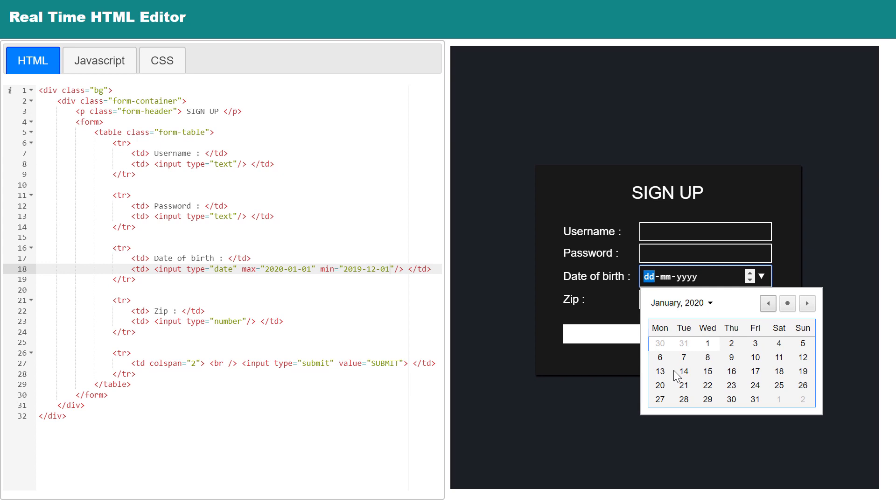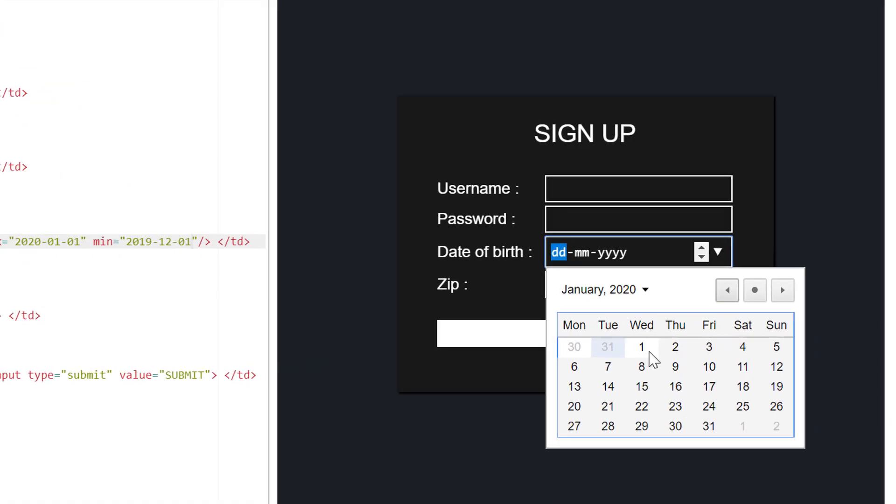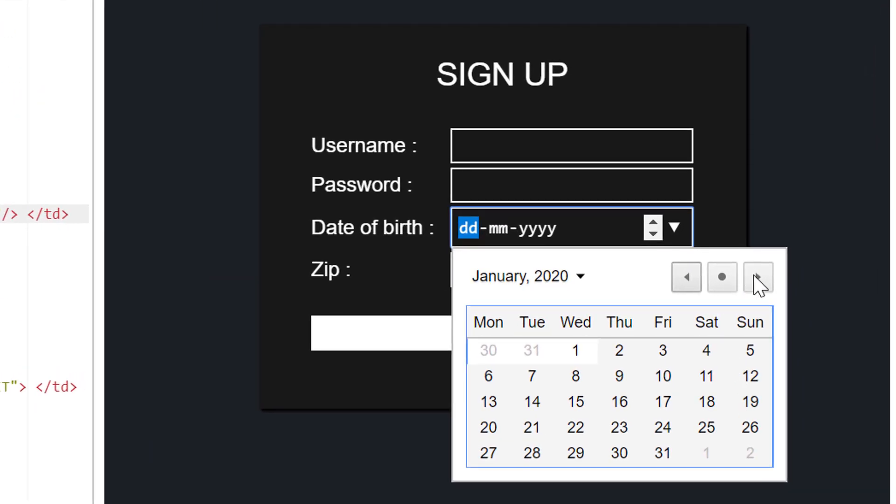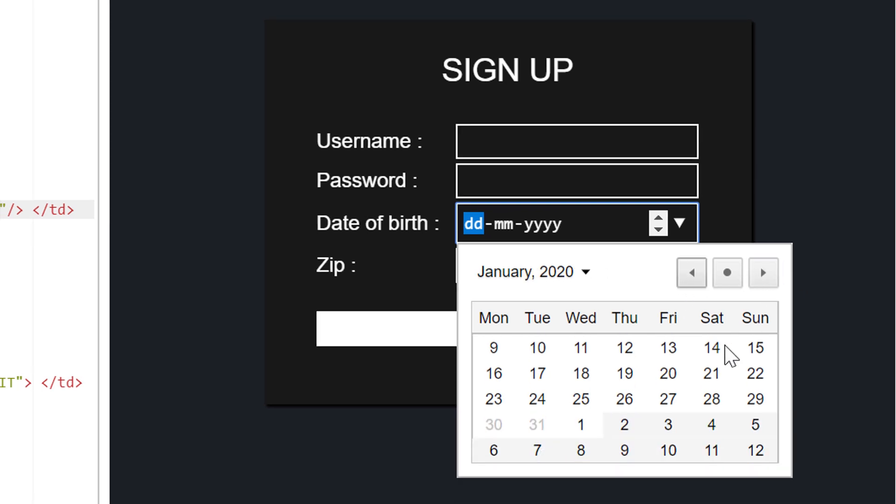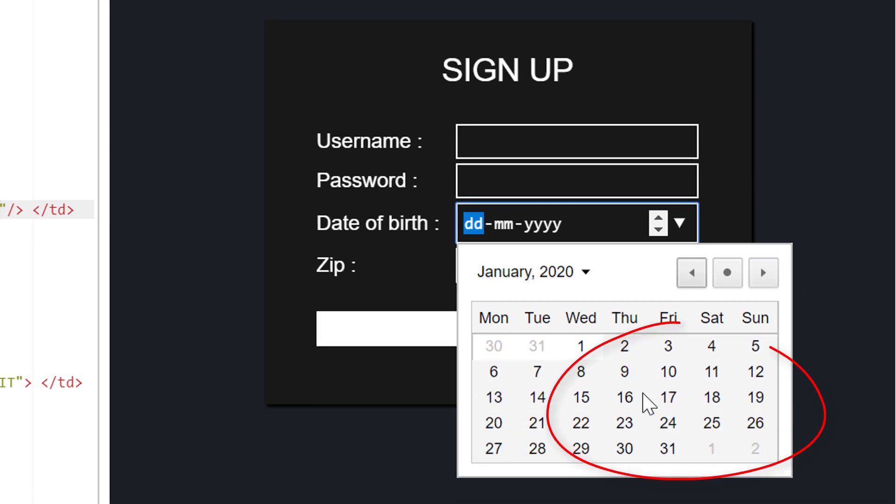Like I added max date as 1st January 2020 and min date 1st December 2019. So dates between this range can be selected. Rest of the dates become not selectable.